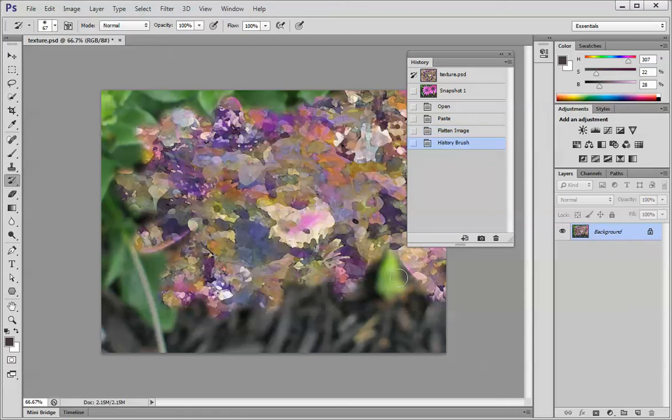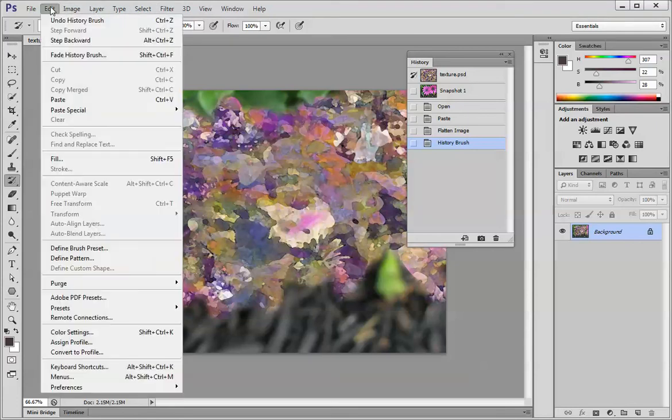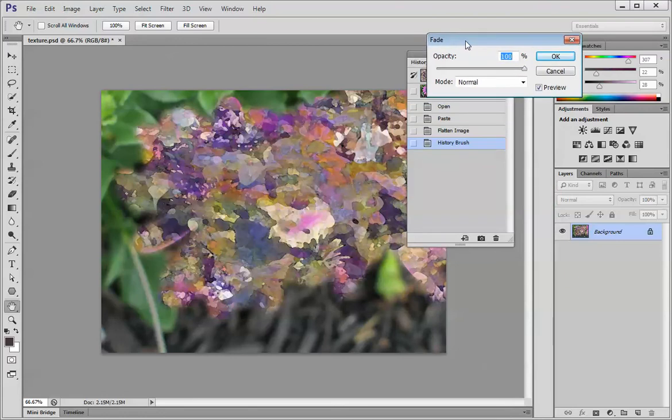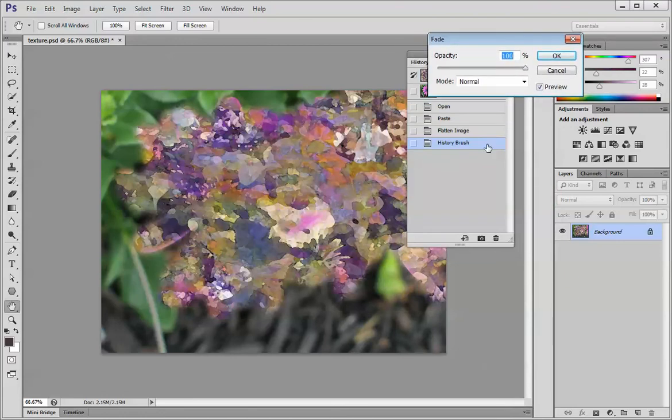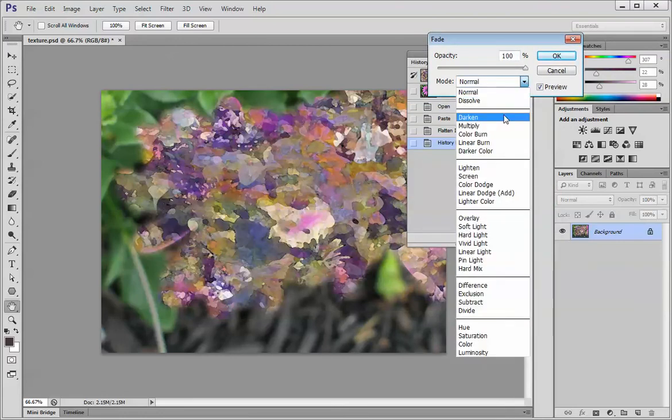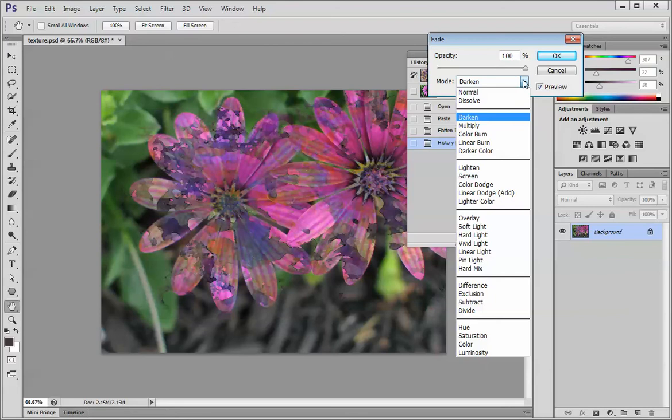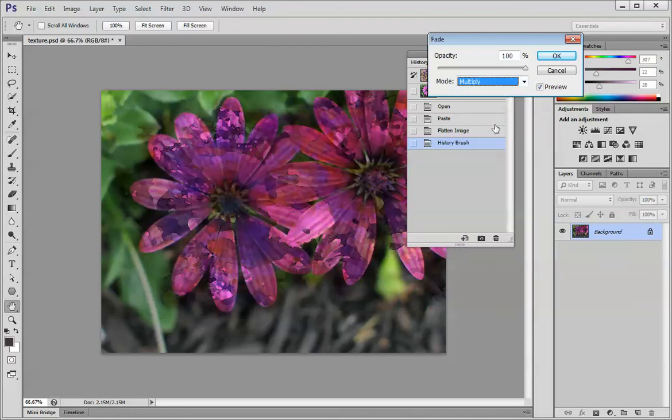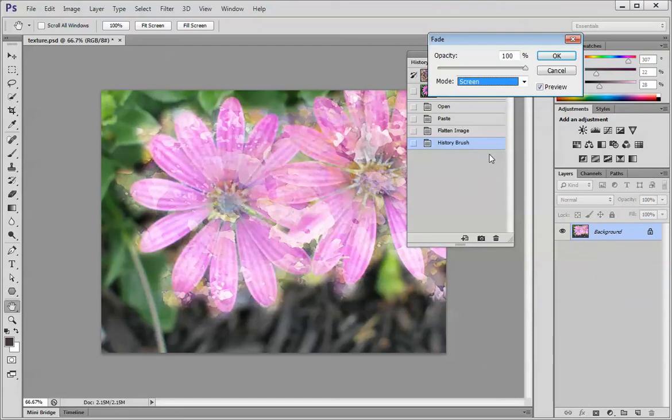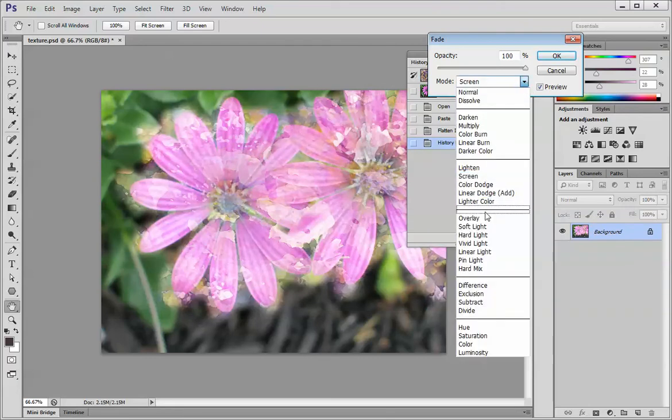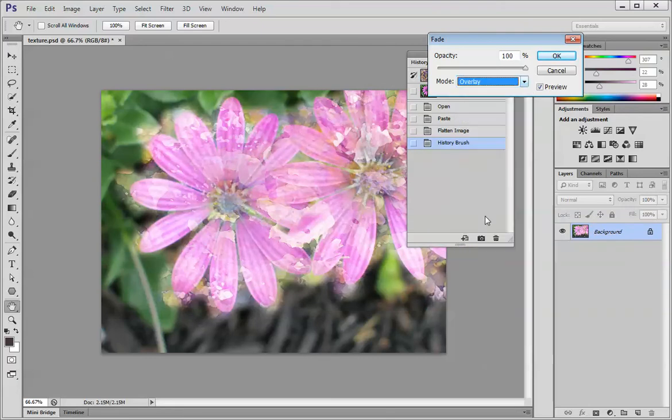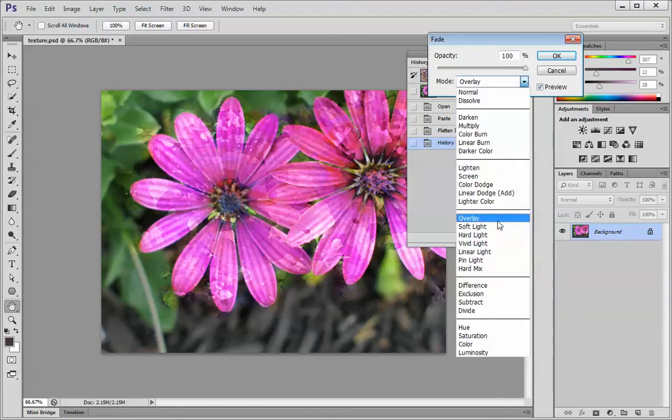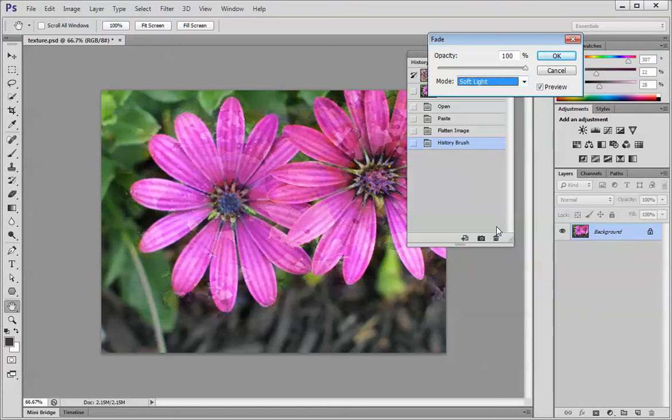At this point I can choose edit fade history brush and now I can play with blend modes and see what it looks like in darken. Now you can see the flower through it and actually I can't see anything in the background. That could be a good choice. Multiply, well that's starting to get a little messy. Screen. I don't want to bore you through all of the possibilities here. And overlay, soft light, or hard light.